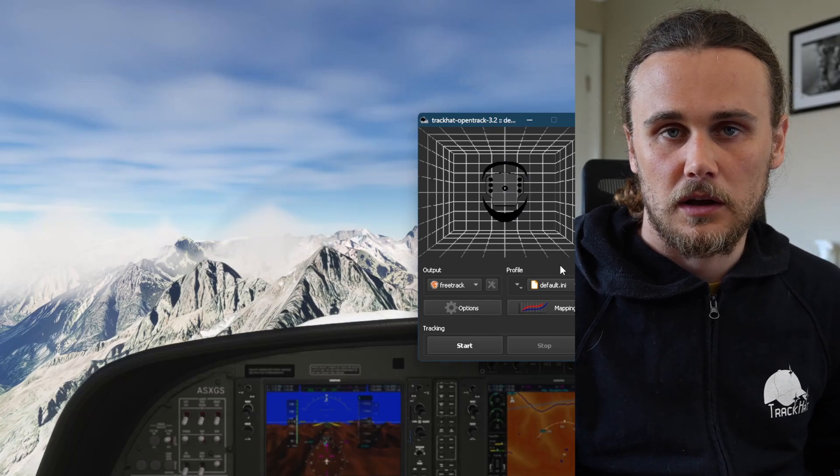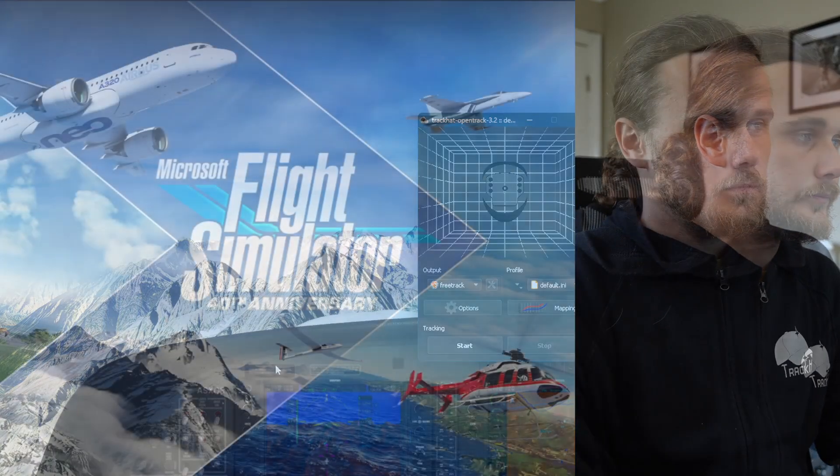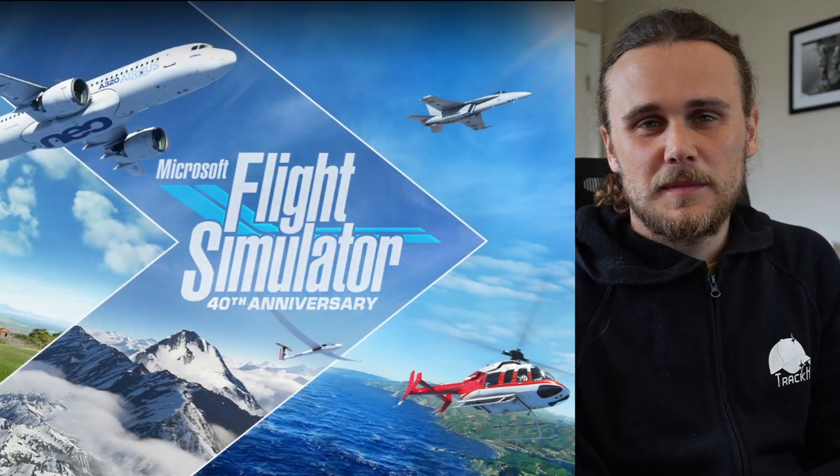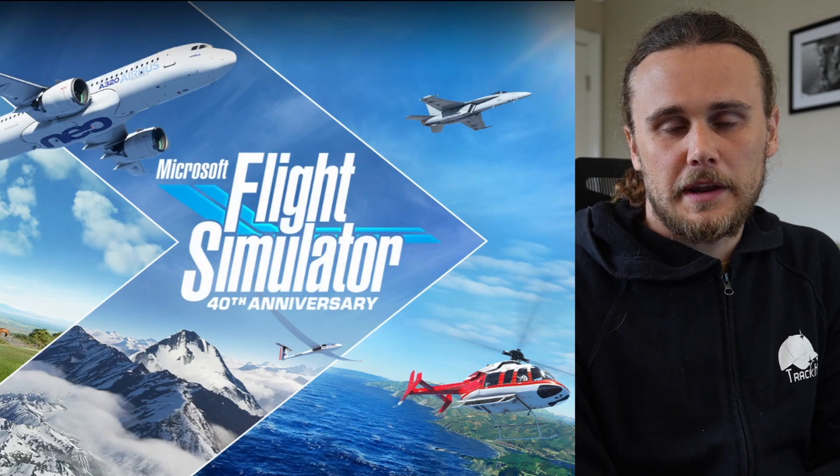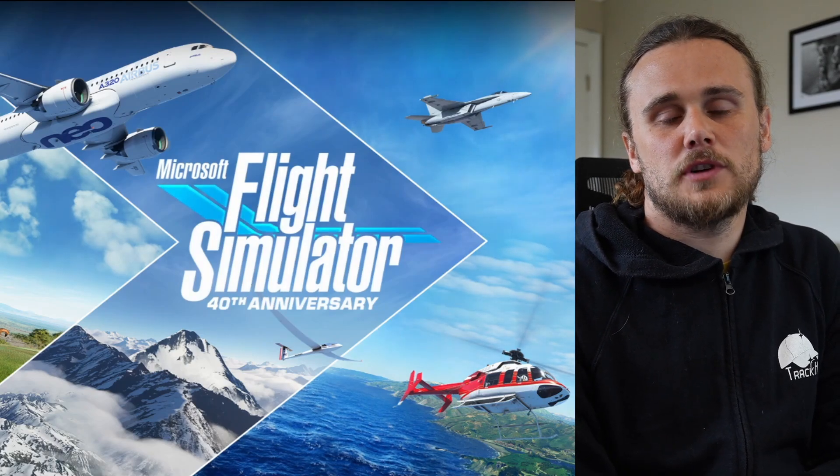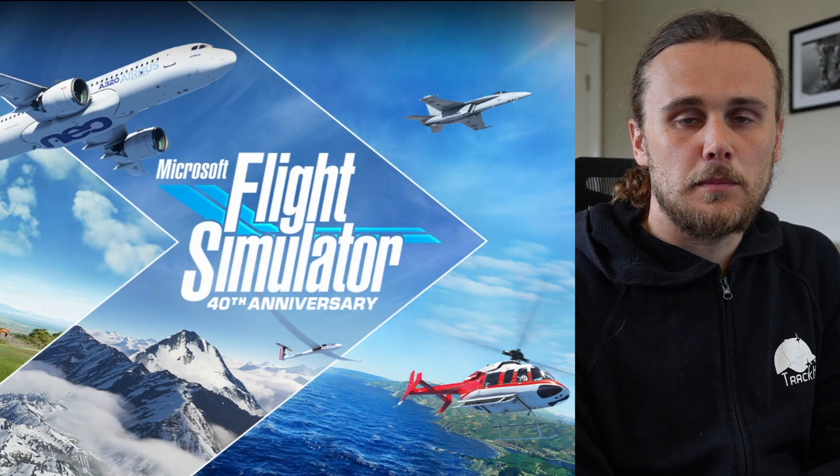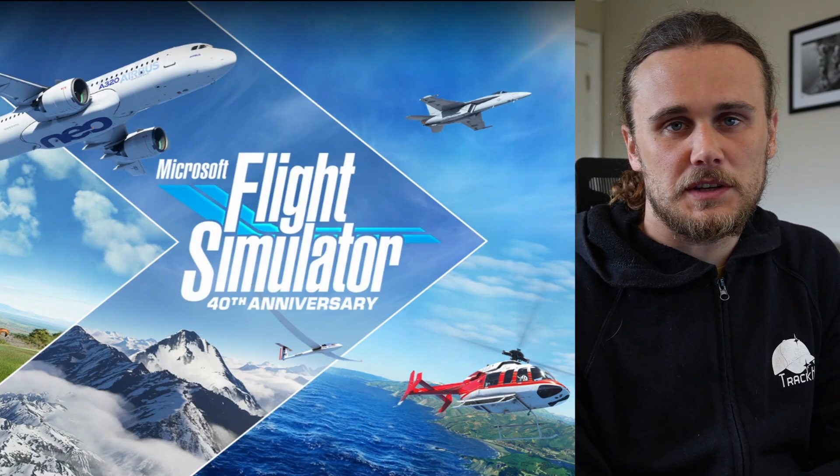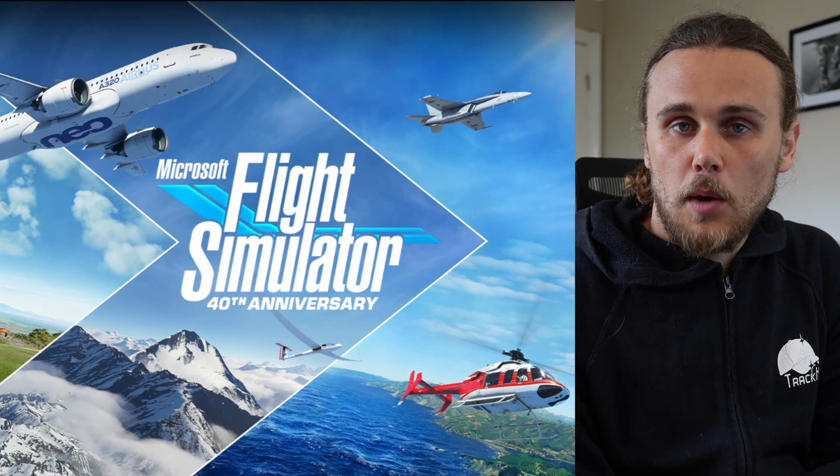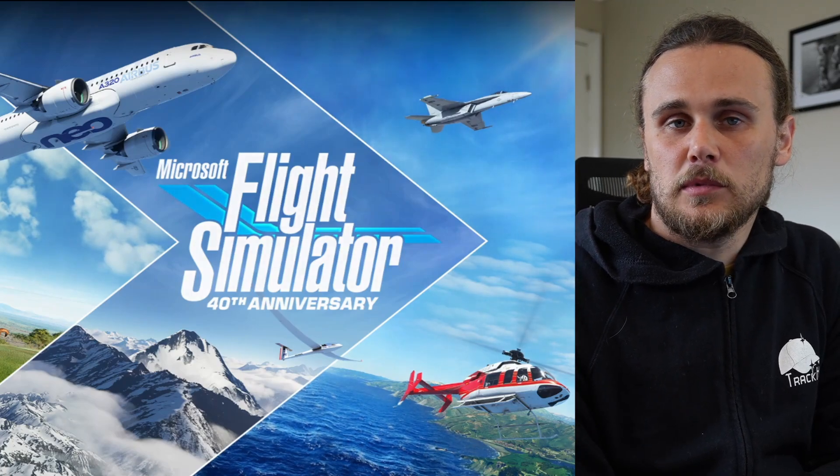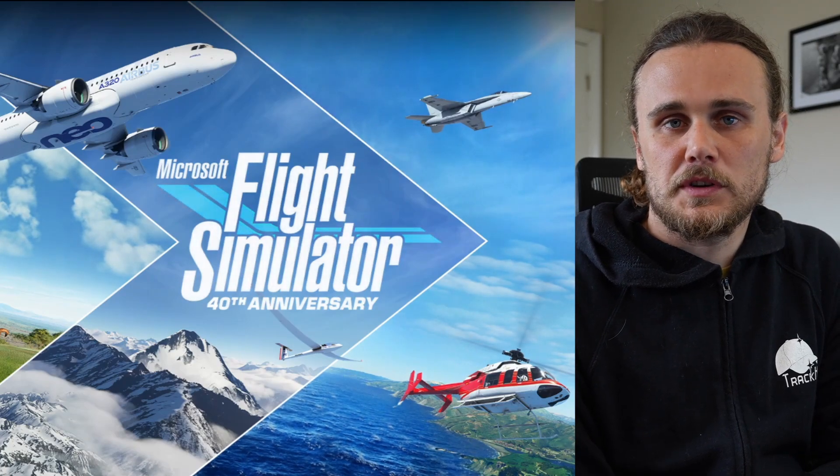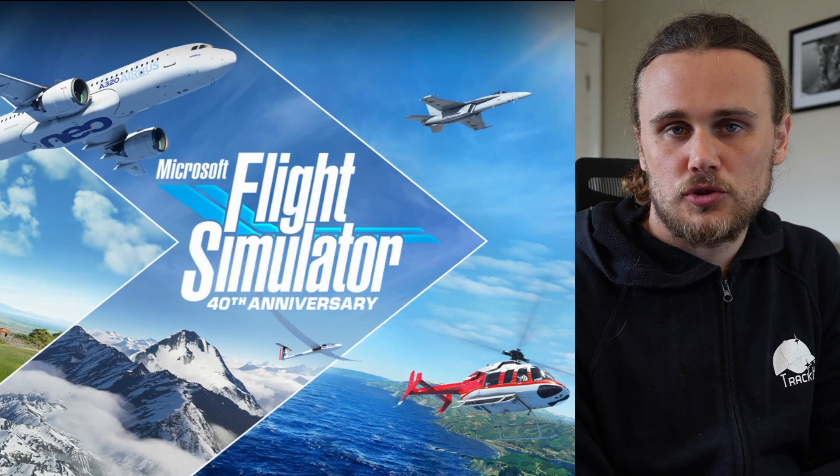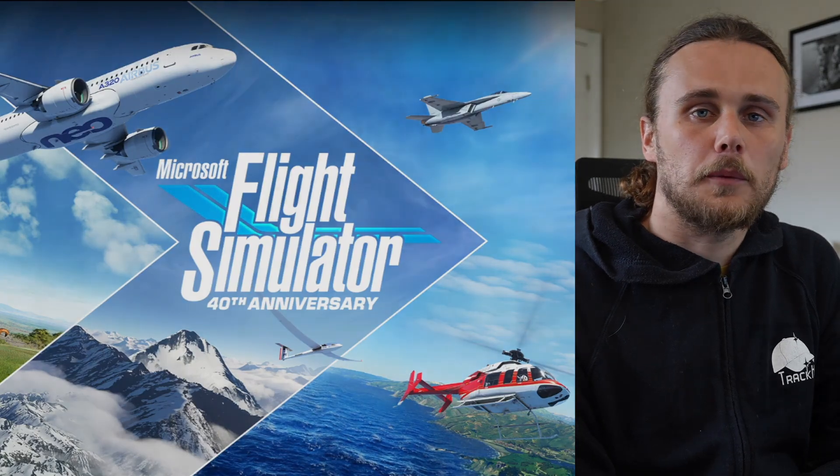All right, thanks for watching this super quick guide on getting started with head tracking with the TrackCat Sensor V2 in Microsoft Flight Simulator 2020. Don't forget we're always available for support on our website if you need more assistance in getting head tracking tuned to your liking. See you around.